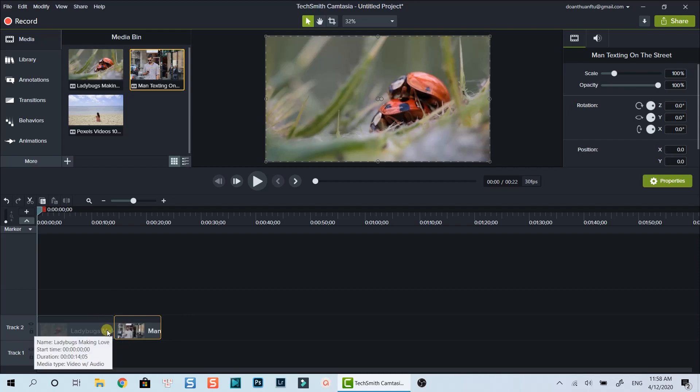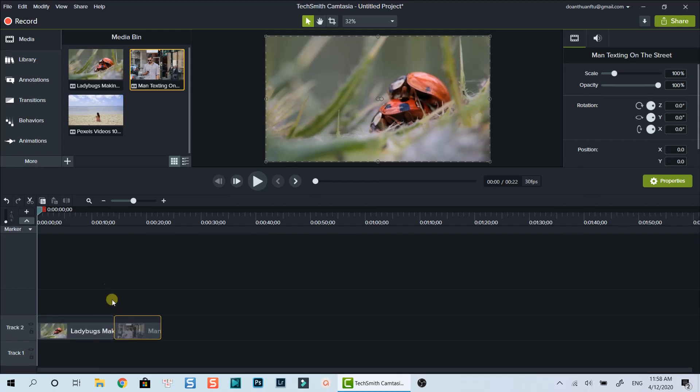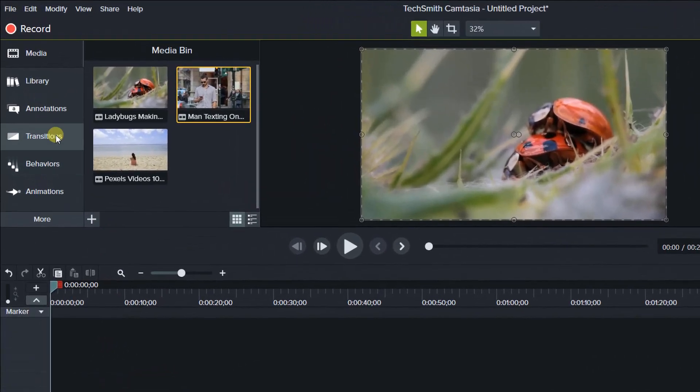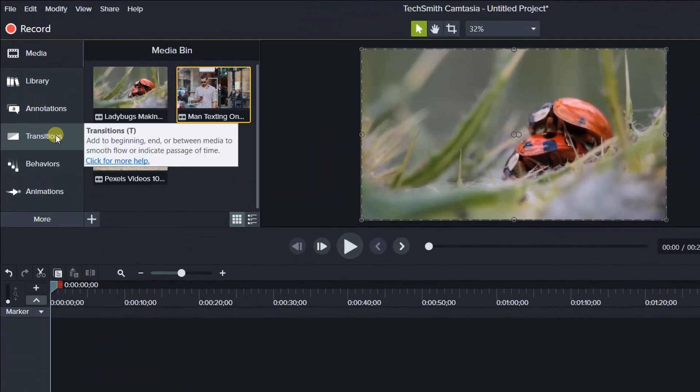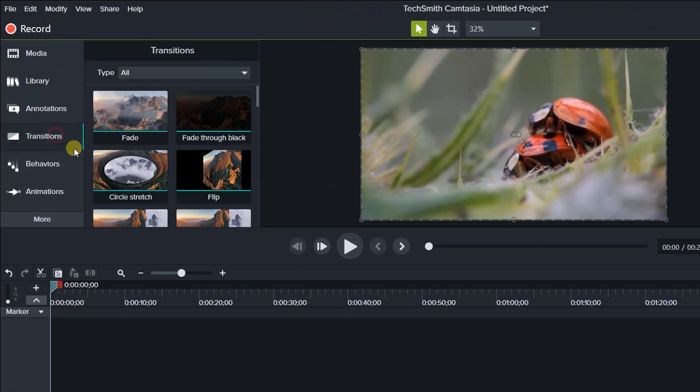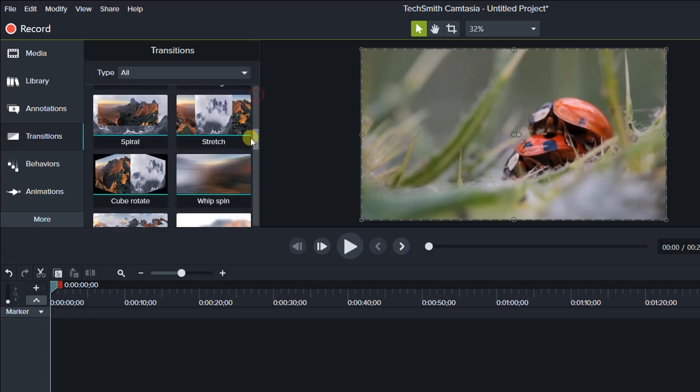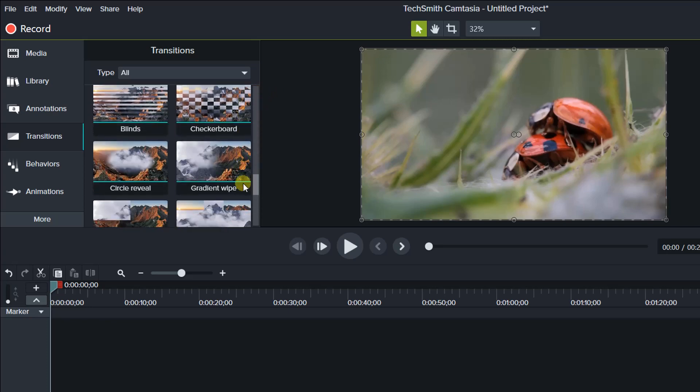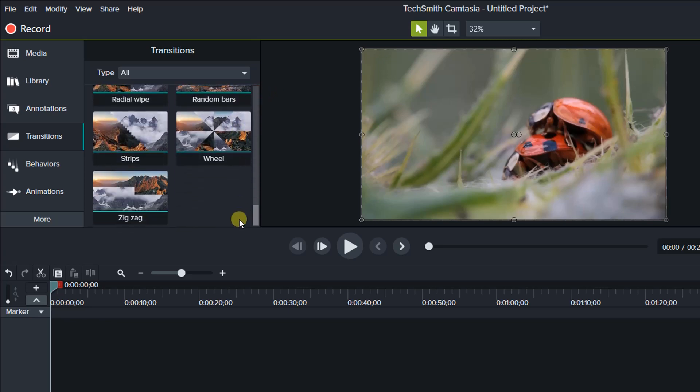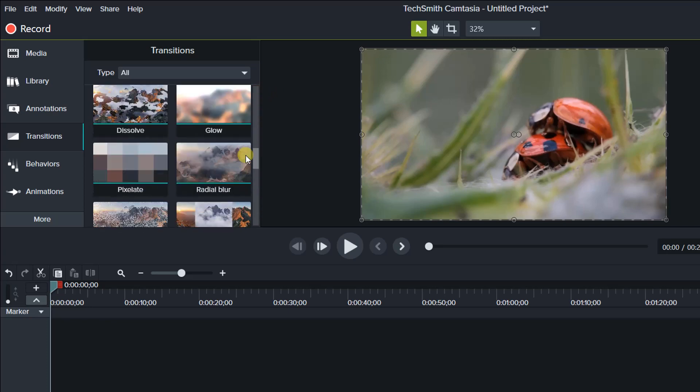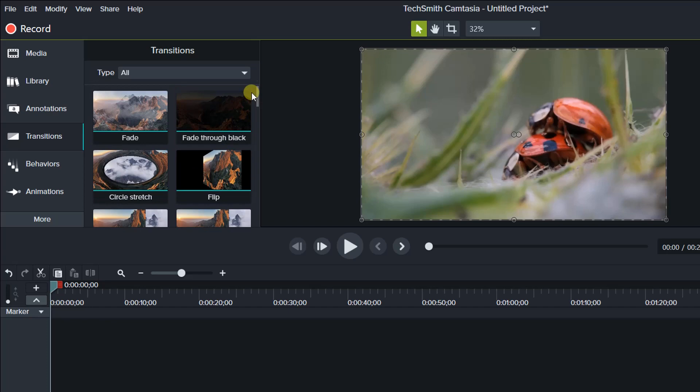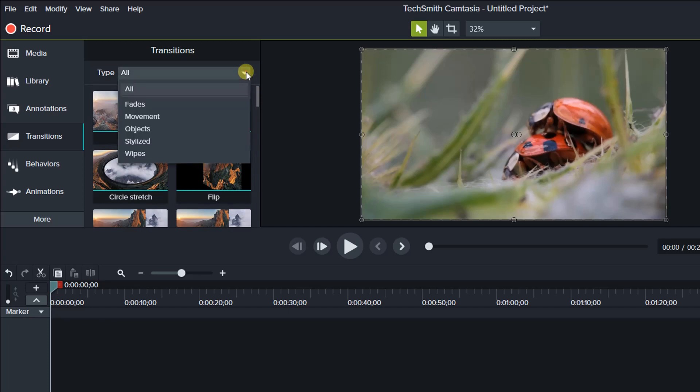To add transition between these clips, go ahead to the Transitions tab on the main navigation menu on the left side of the window. Camtasia offers many different types of transition you can add between clips in this category. You can also click this drop-down menu to select a specific type of transition you want to use.